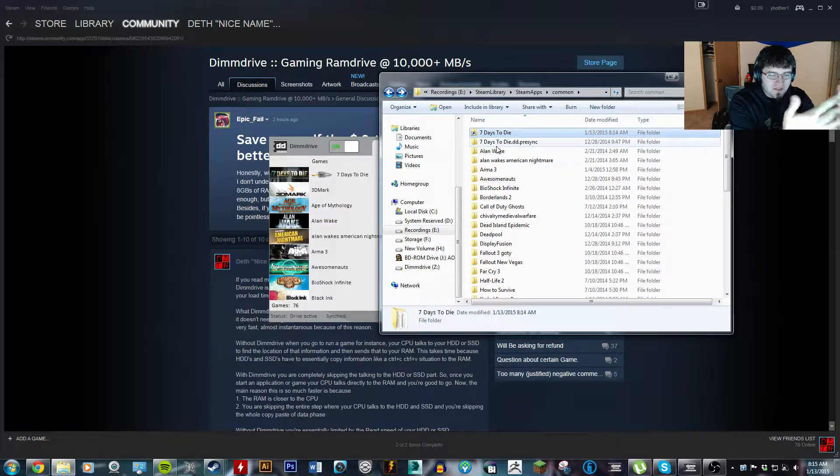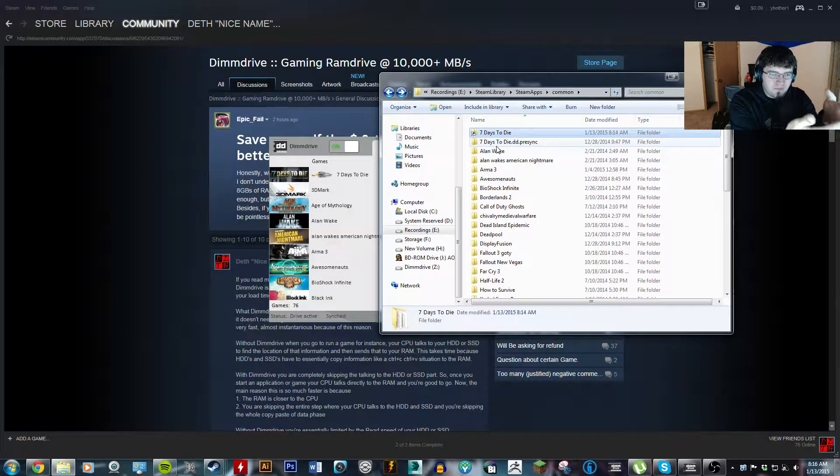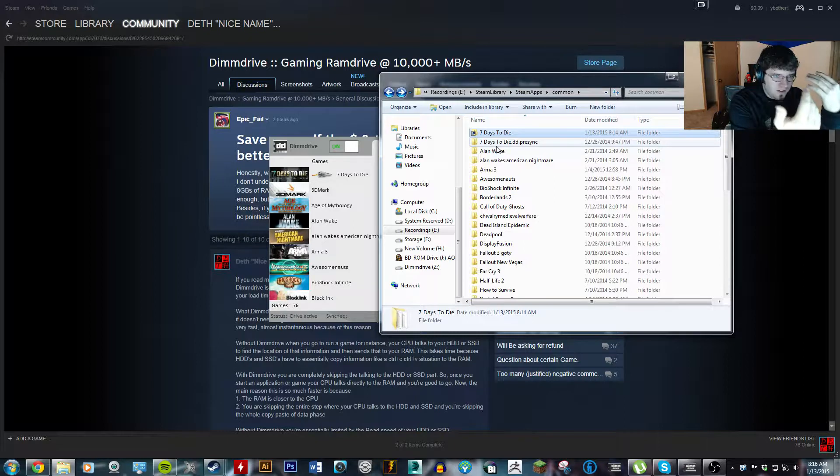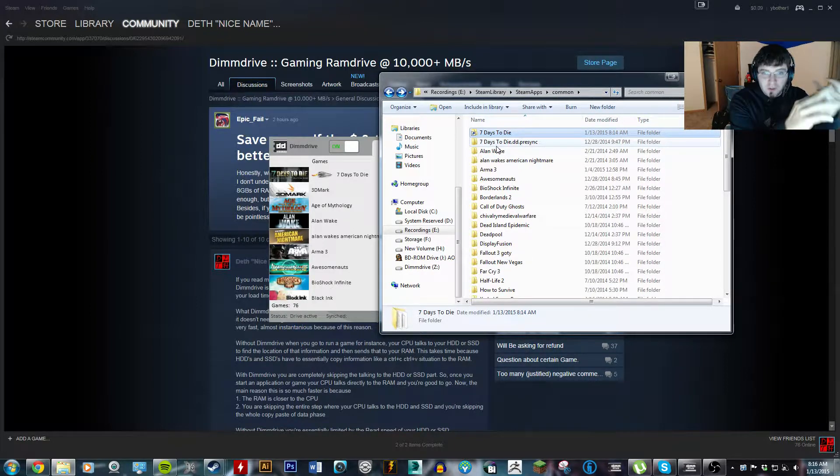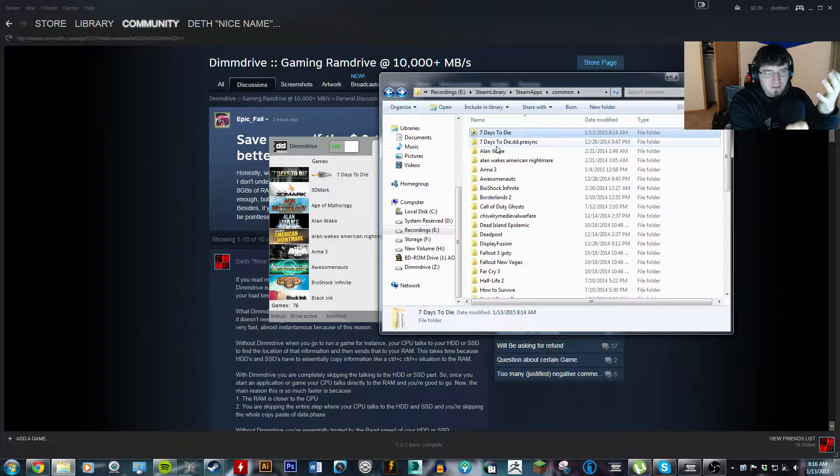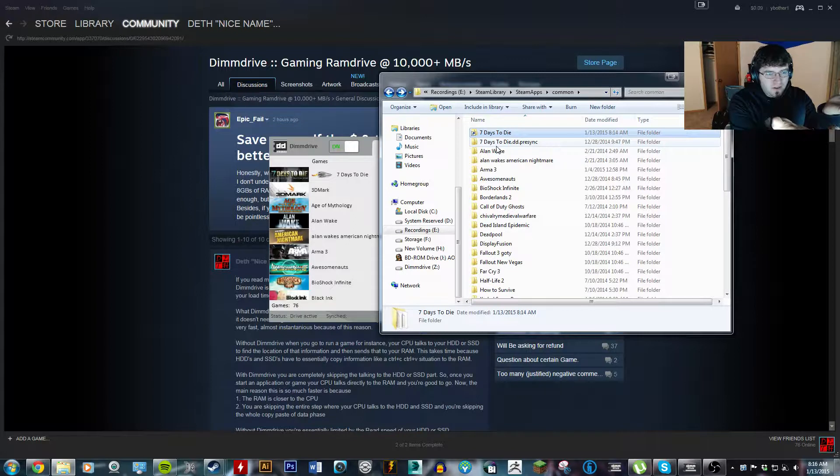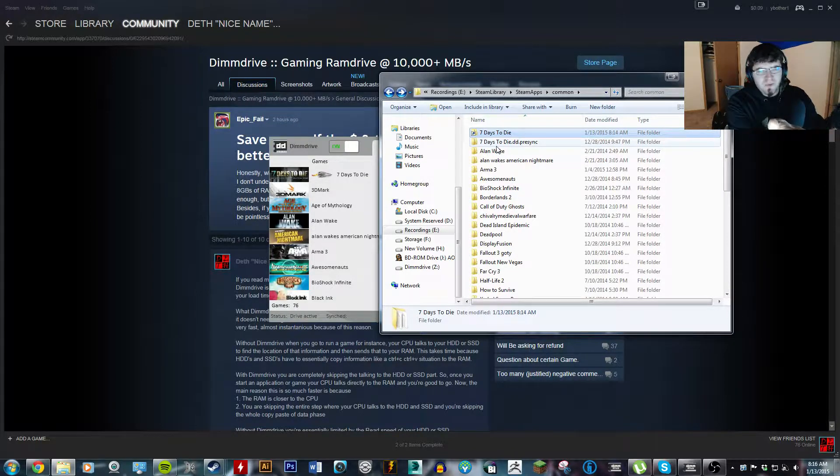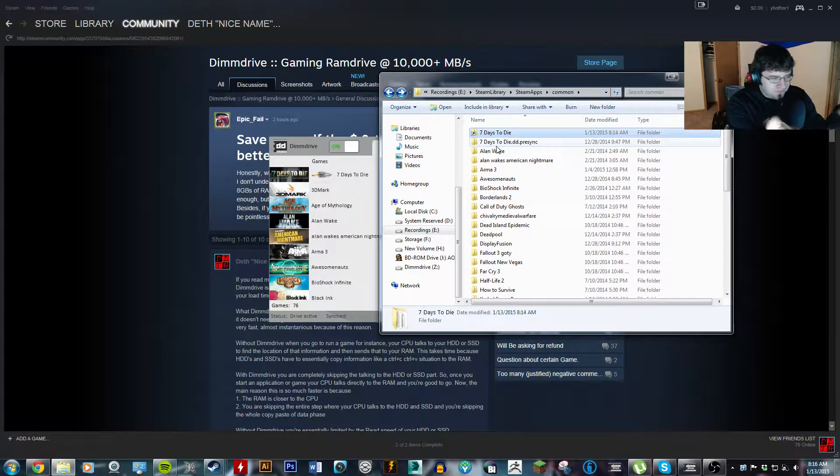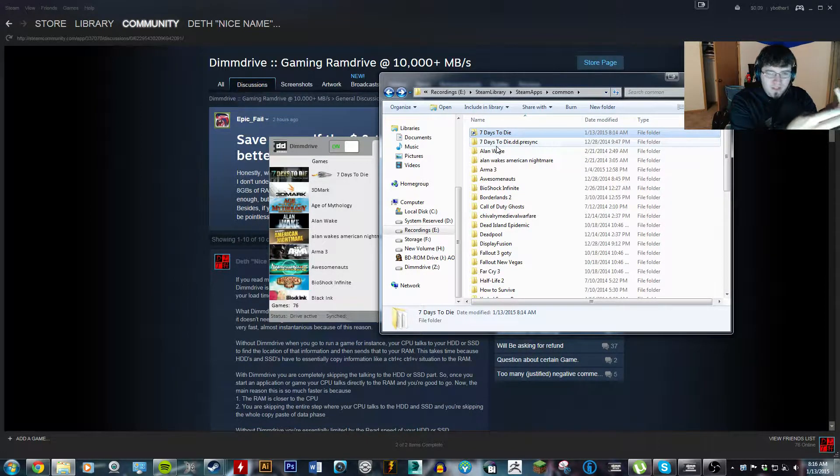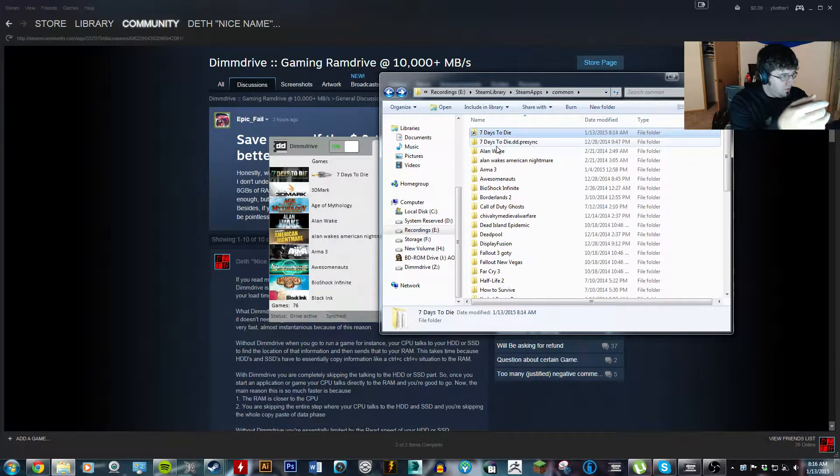So, once the game requests game files, it doesn't have to go to the hard drive and retrieve, let's say, textures for the buildings you're looking at, for instance. It says, okay, I'm going to E, Steam library, Steam apps, common, 7 days to die.